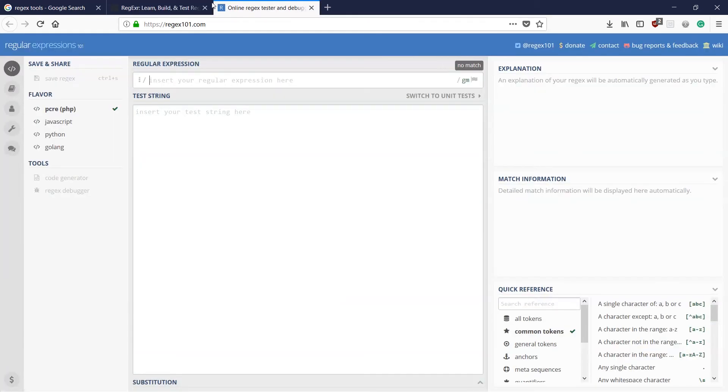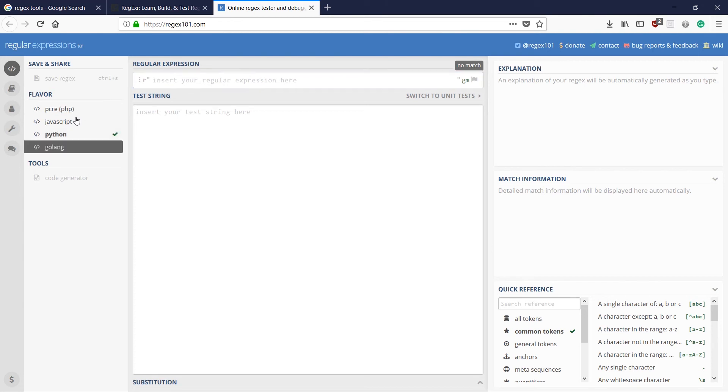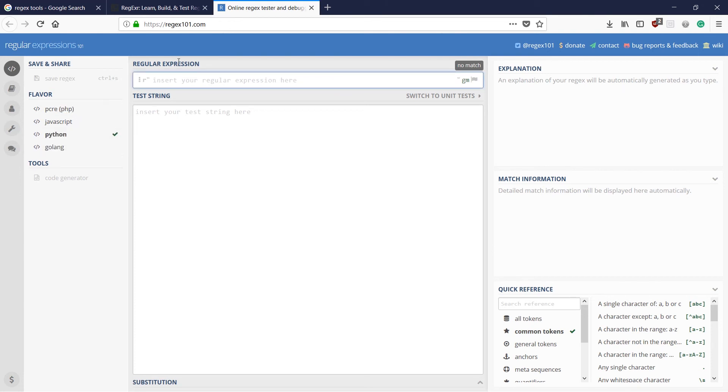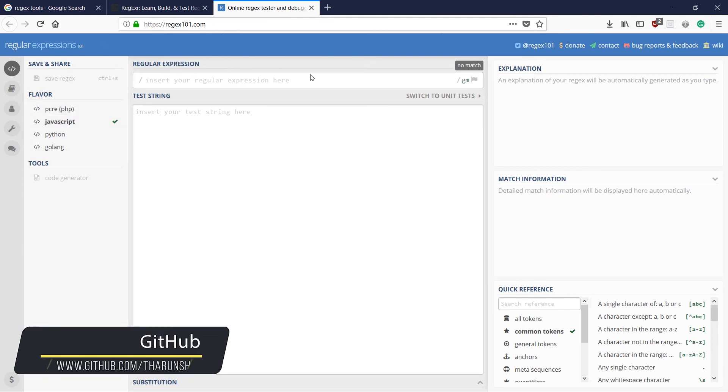And another website is RegX101. This is a comparatively older website and a good one. Here you have four versions: the PHP version, JavaScript, Python and Golang. As I told you, the regular expression you're going to use is going to remain the same. But in Python, you're going to have this raw string and in JavaScript, you're going to have these forward slashes there. That's going to be the difference, okay?